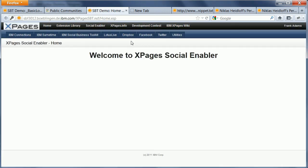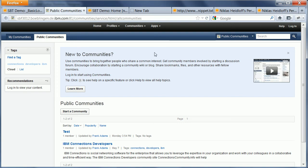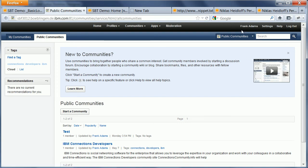Okay, so now I'm authenticated and I'm logged in as Frank Adams against Domino. And I'm also logged in against connections. When I do a refresh here you can see that I'm now logged in as Frank Adams against connections as well. So that's the UI single sign-on that you get when you just configure single sign-on between WebSphere and Domino.